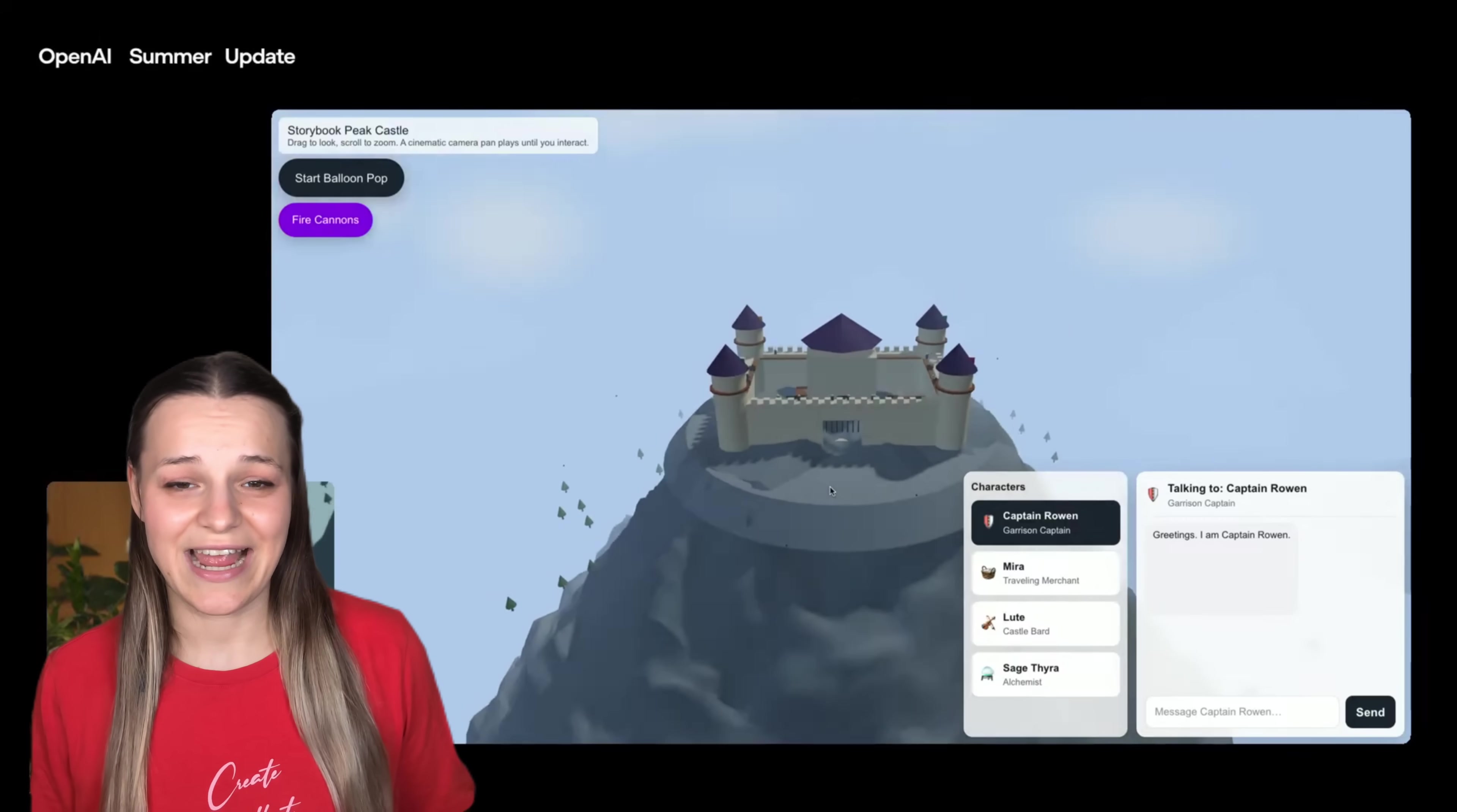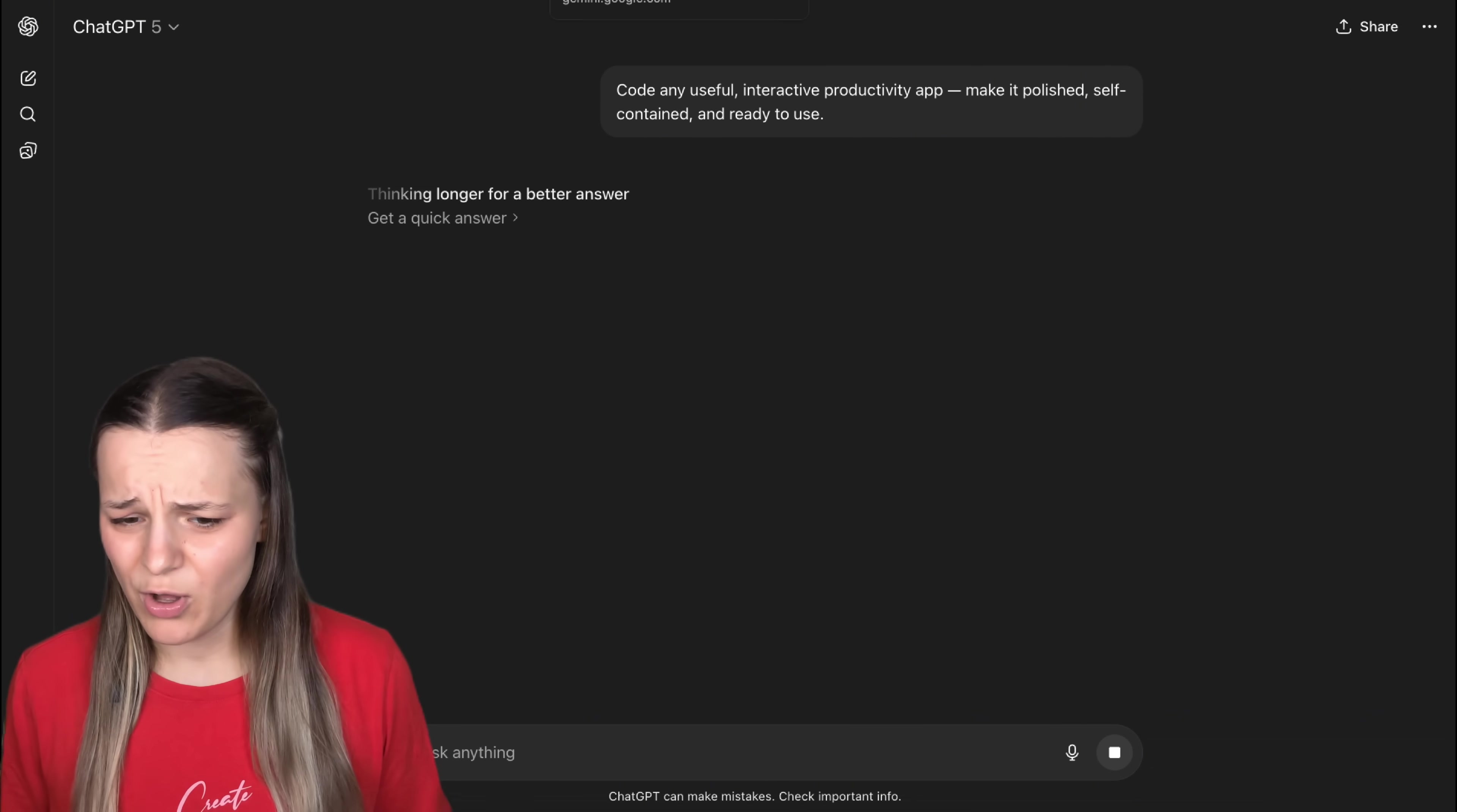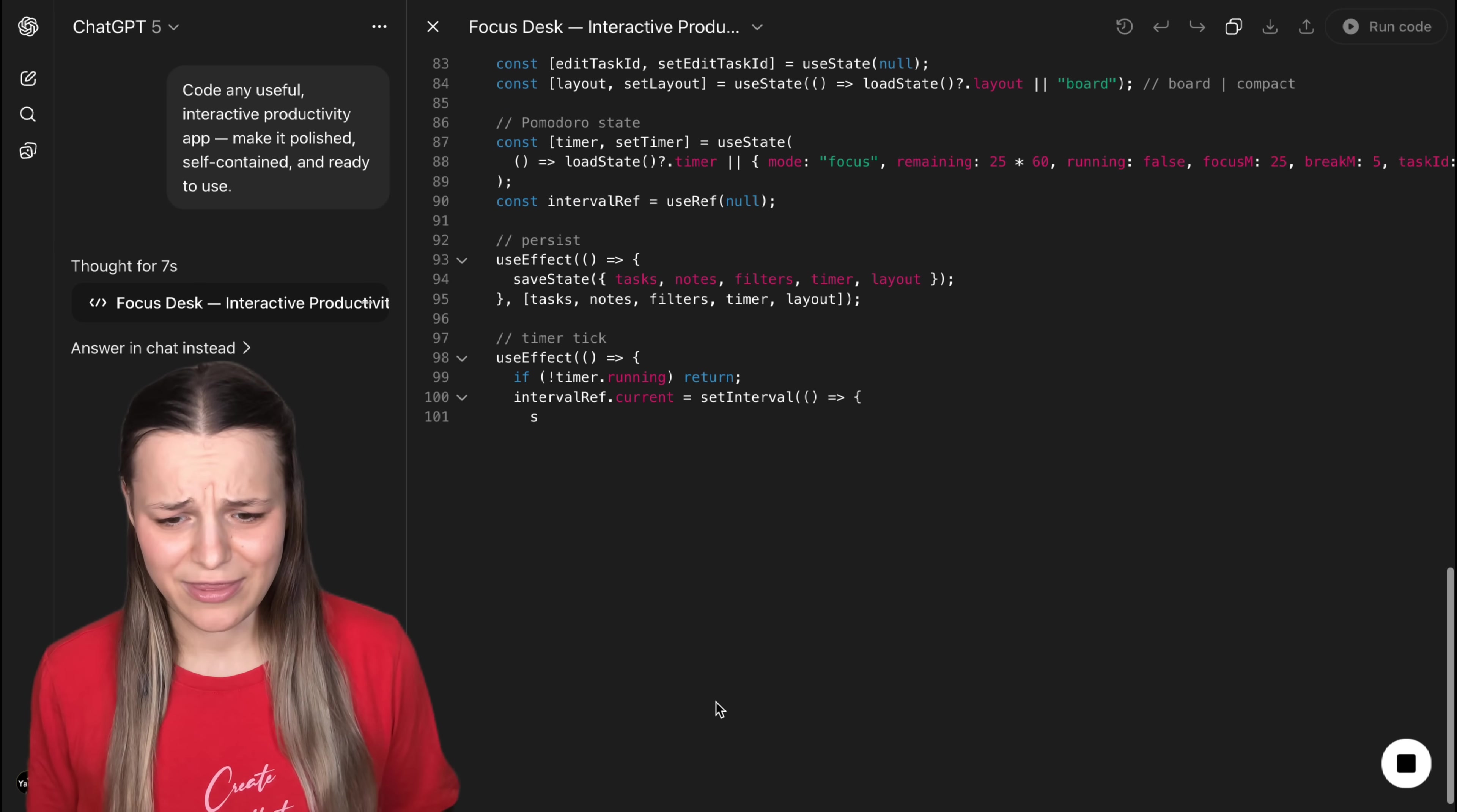And since this channel's name is URI Workflow, let's ask both apps to code any useful interactive productivity app, make it polished, self-contained and ready to use. I'll go ahead and send that to ChatGPT. And let's do the same in Gemini. And later we'll come back and see what they made.